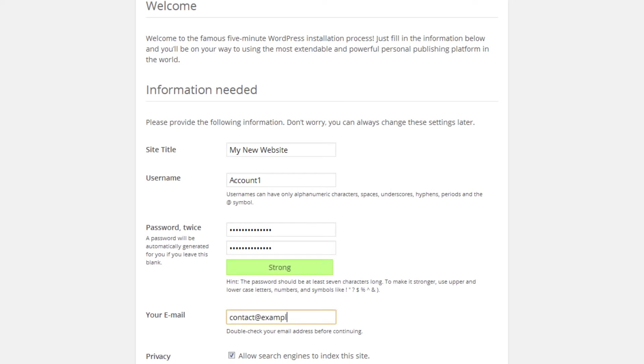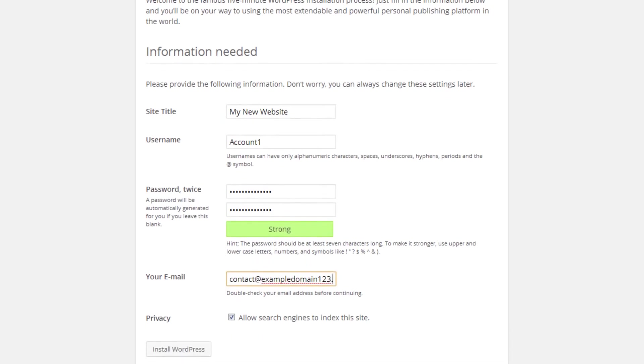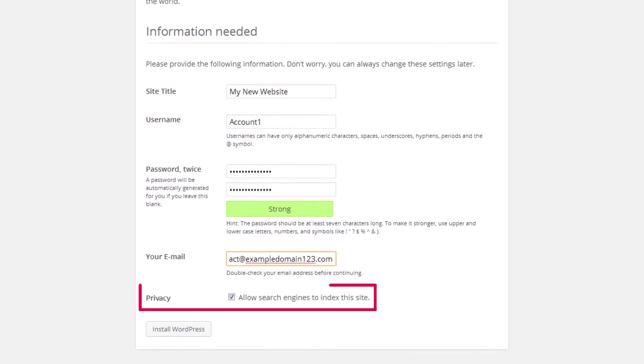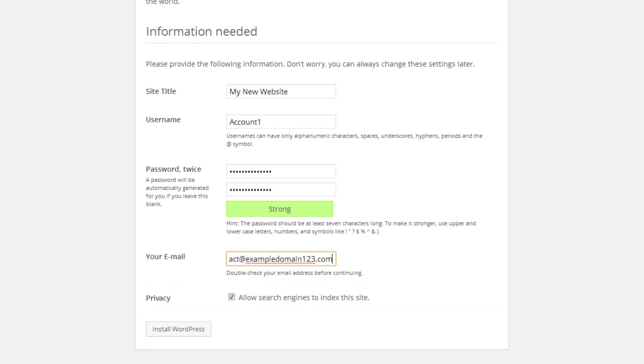You will now need to enter your email address, and ticking this box here means that you wish for your website to be indexed on search engines such as Google.